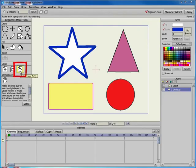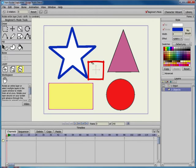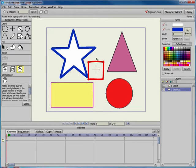The Rotate Layer tool rotates all of the objects on the current layer. When you select the Rotate Layer tool, you see a cross that represents the point around which the layers will rotate.